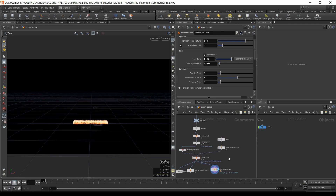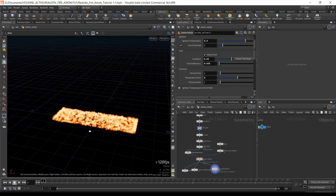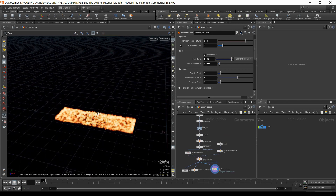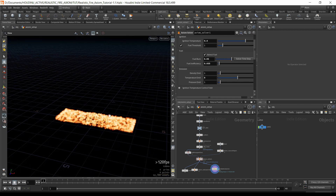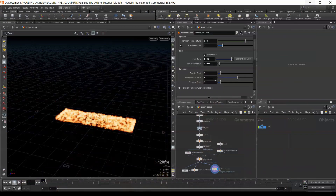One important thing we need to address is that when a piece of wood burns, it burns on the outside, which means the wood itself acts as a collision and the fire has to go around it. That's important to understand. Look at this bonfire example — the wood is burning, but the fire has to respect the wood in terms of collision, so it needs to go around it, especially at the bottom.